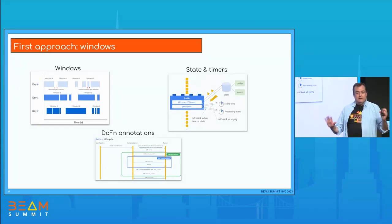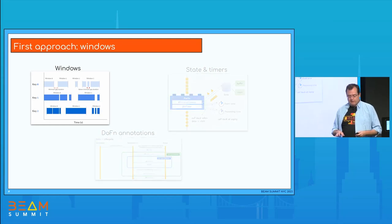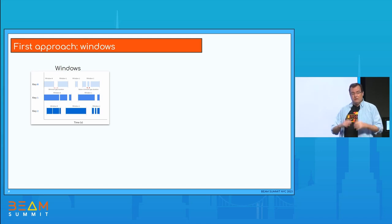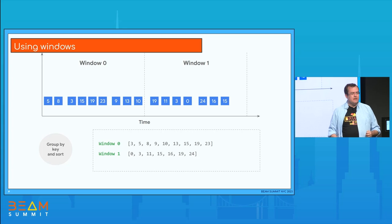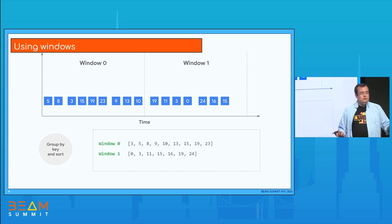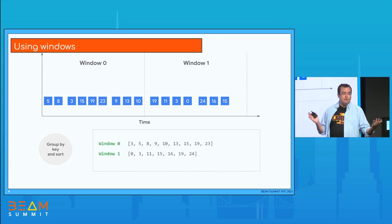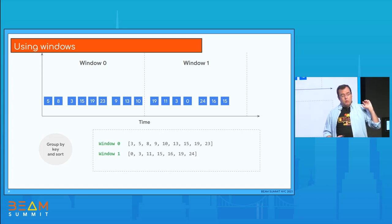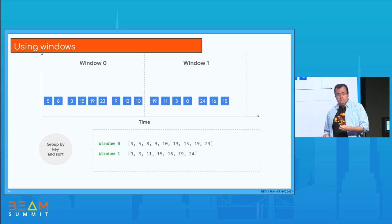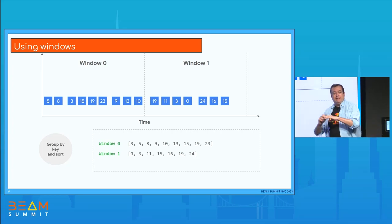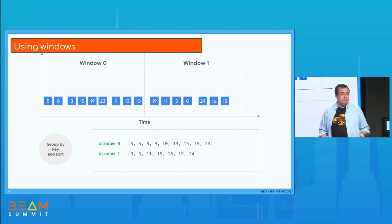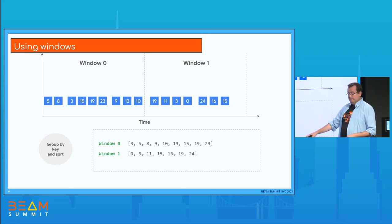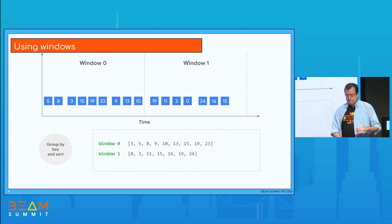Let's start talking about Apache Beam. These are the three approaches. Let's start with the windowing one — I would say this is the easy and most straightforward approach. Just apply a window and try to sort inside the window. We have two fixed time windows with numbers coming out of order with different timestamps. We leverage the property that when we have key values, Apache Beam will automatically create windows for each key. Then all we have to do is sort the data inside each group.